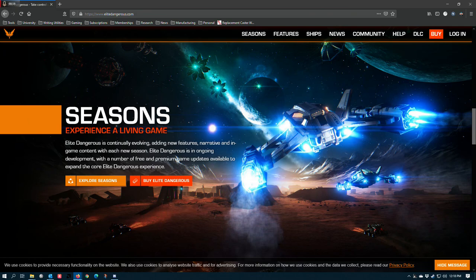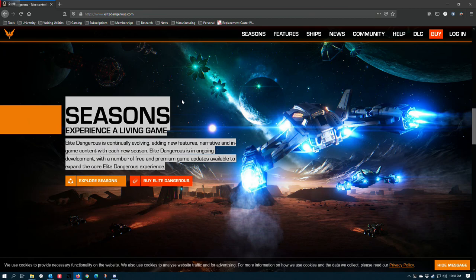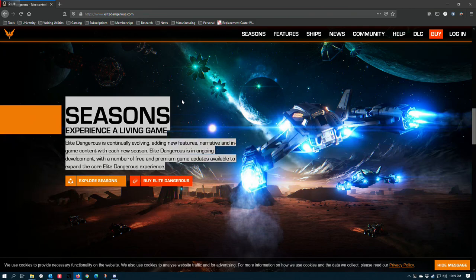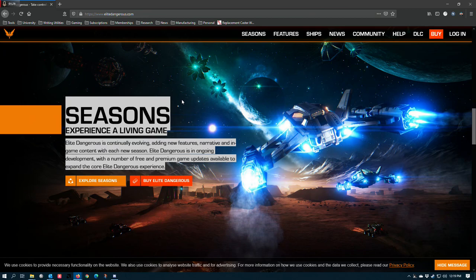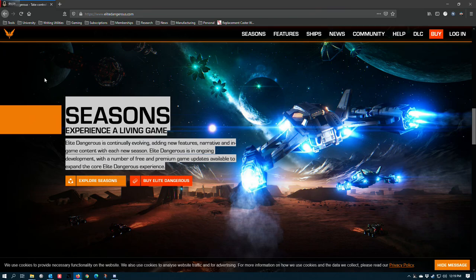The first being that the website still talks about seasons, meaning they're implying that they're going for a model similar to what Destiny 2 is doing right now. But in-game there is no reference to ongoing seasons, no indicator to mark the transition from one season to another. I think this is a holdover from Beyond and Horizons, but my understanding is that Elite's not doing that anymore. I'm not clear on this, and so I'm wondering why it's still here on the website.